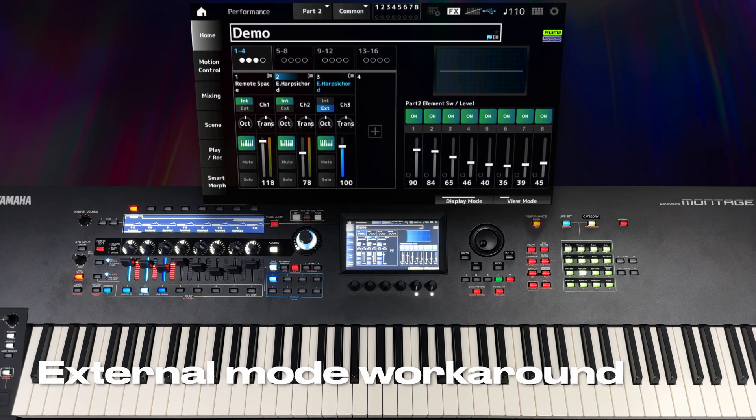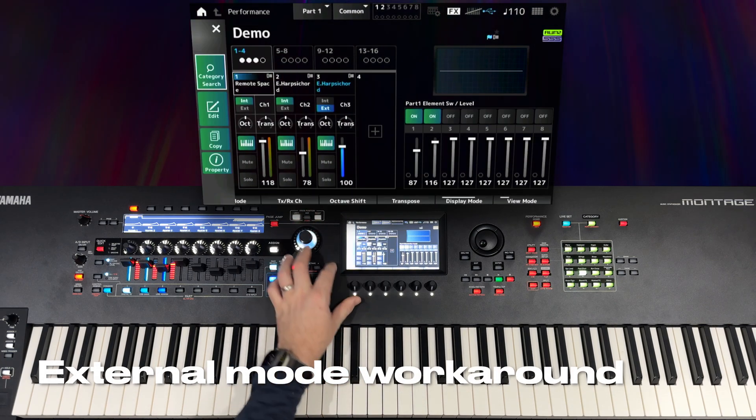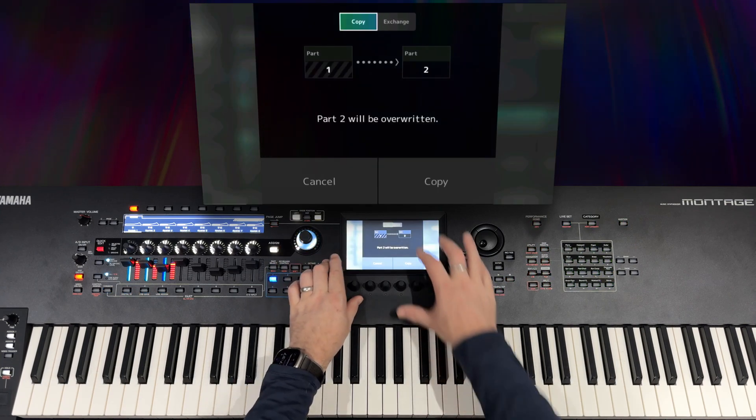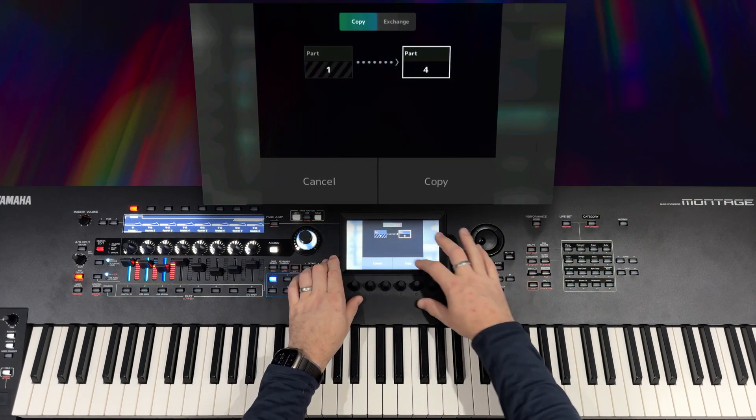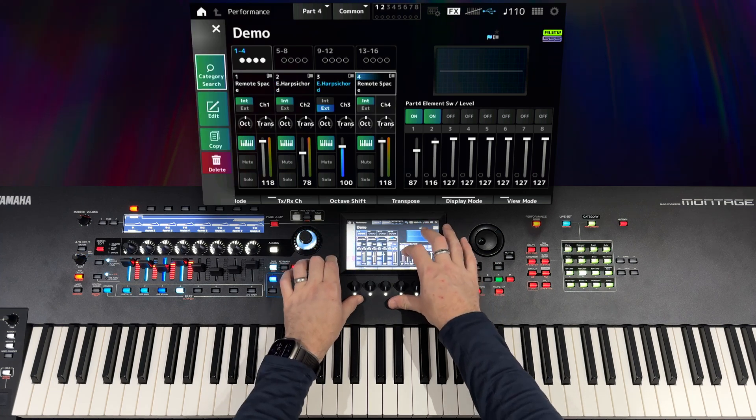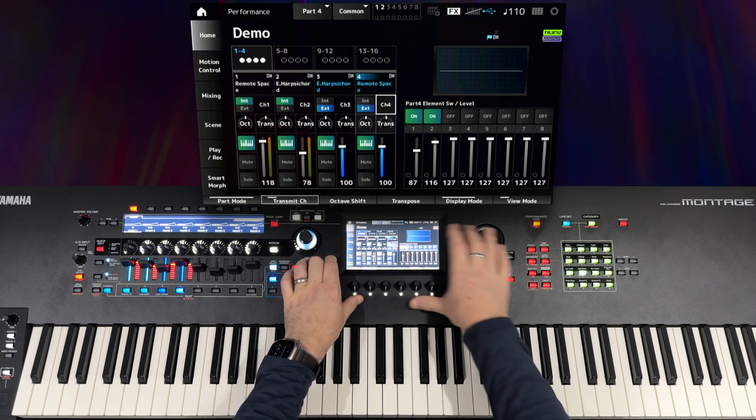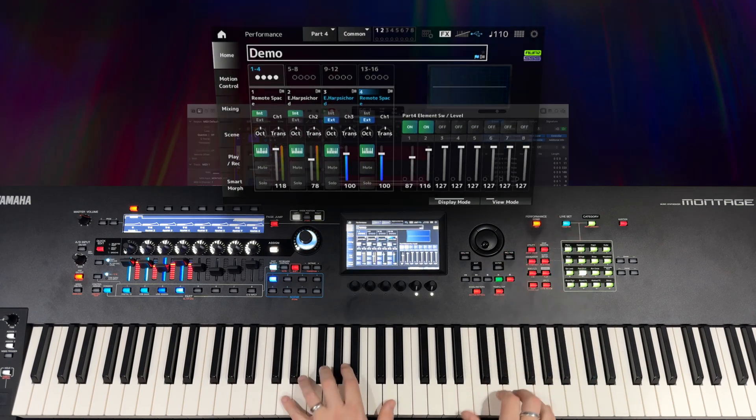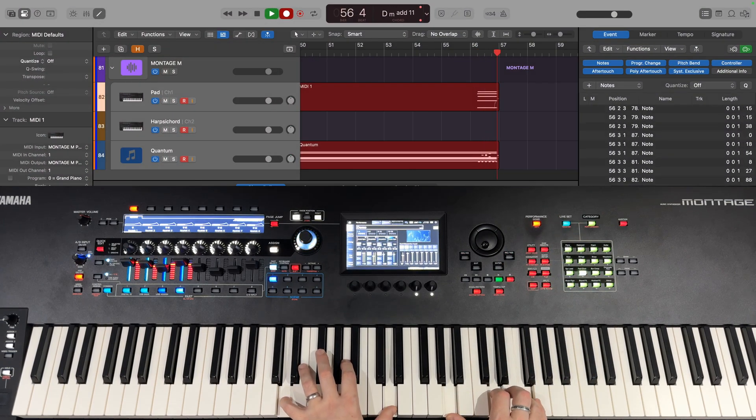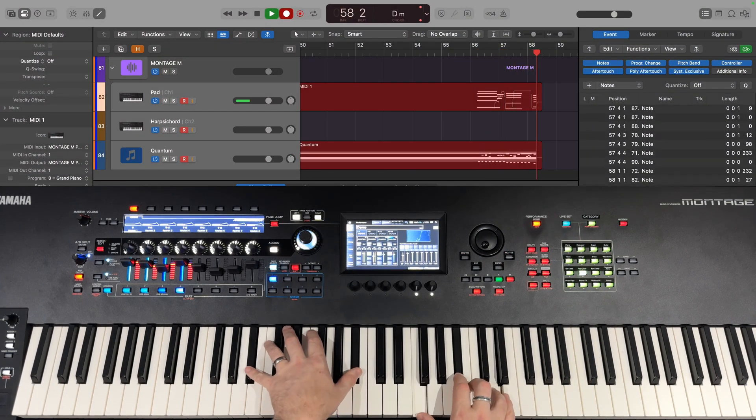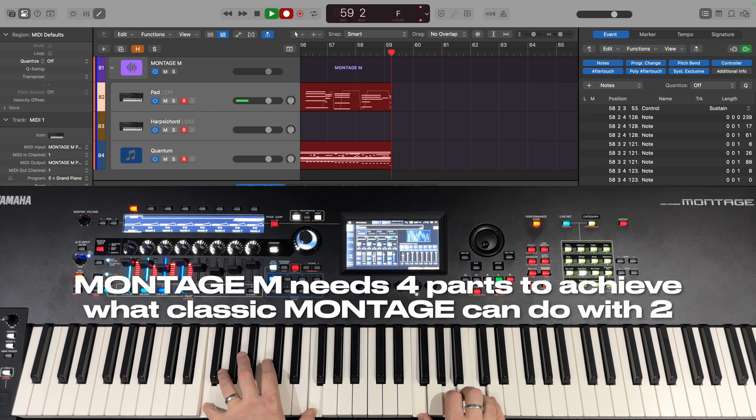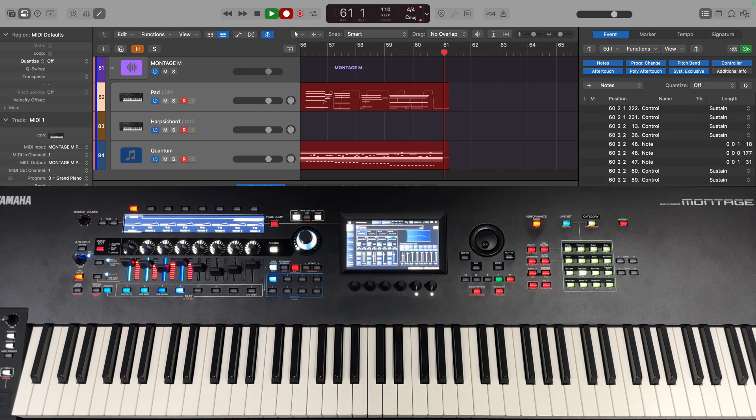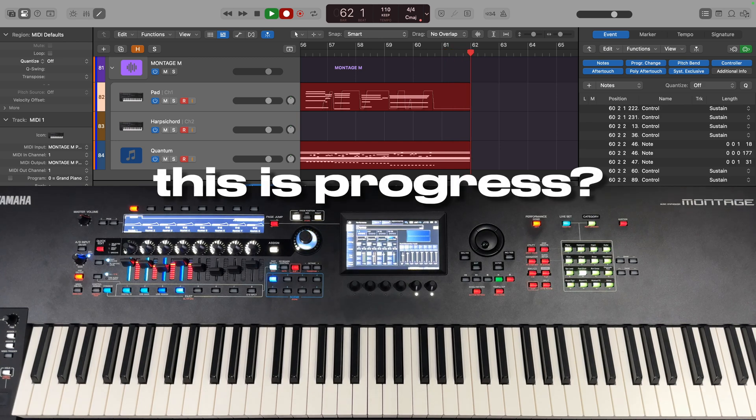There is a workaround, but once again it's going to cost us another part of the performance. I have to create yet another part with keyboard control, turn off its arpeggio and set it to External in order to have it transmit the MIDI that should have been transmitted from my pad part. So here we are with a relatively simple performance that used only two parts on the Classic Montage, for which I need to use four parts to achieve exactly the same thing on the Montage M. And if that's not a step backwards, I don't know what is.